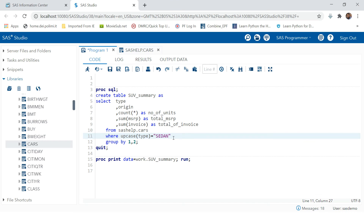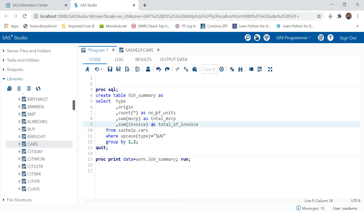We saw that when we had to create the report for car type SUV we wrote this kind of value. Now if we want to populate this report for sedan, I said you can just change the value over here — but what if you have many types?